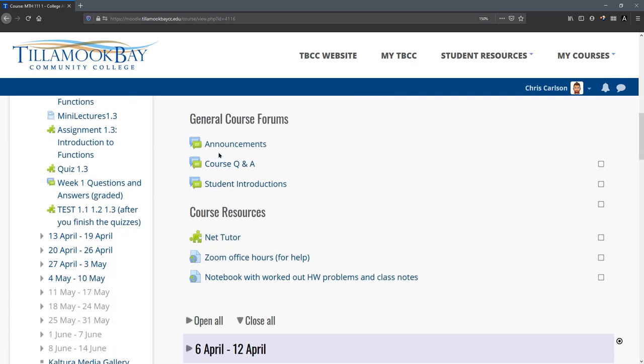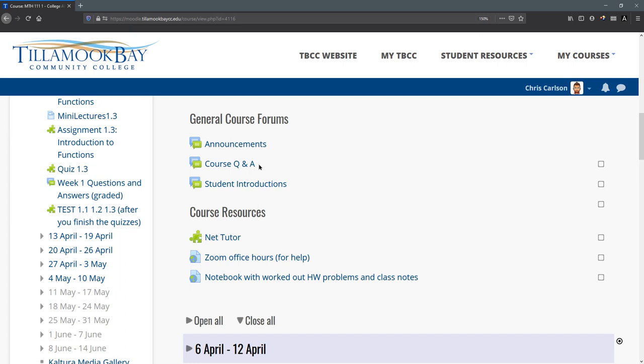Course forums. This is for information generally in the course. My announcement forum, if I make any changes, I'm going to post those up in the announcements. You're going to see them here. Question and answer for the course in general. If you have a question that doesn't fit into the other forums, you can ask it here.